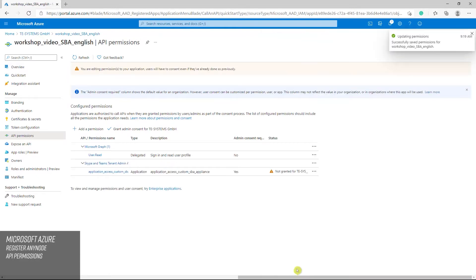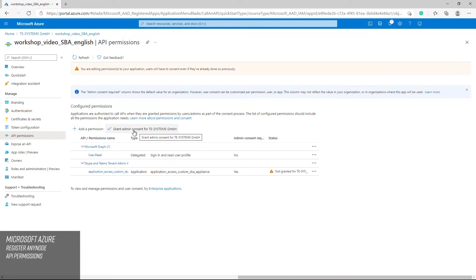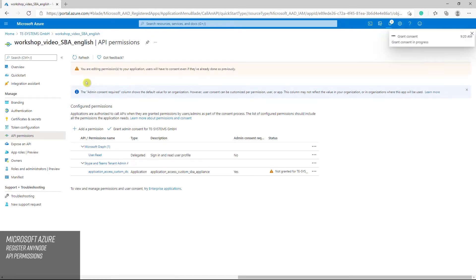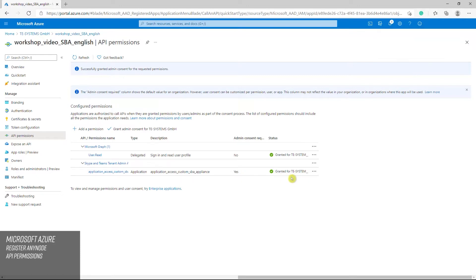Then grant the administrator consent. If the grant administrator consent for client button is grayed out, check the assigned roles of the last user logged into Azure portal. Some roles may not be set for this user account, such as the privileged administrator role. Once the administrator consent has been granted for the tenant, the state in the status column now displays as granted.